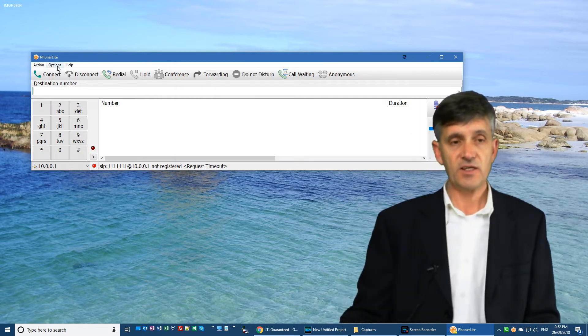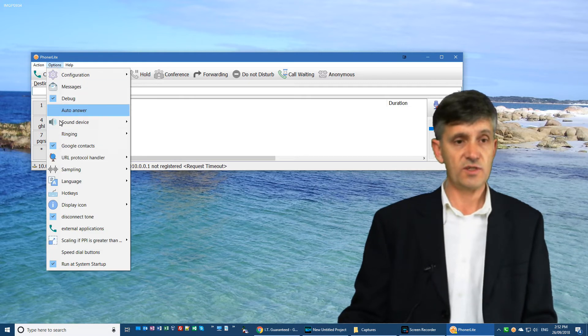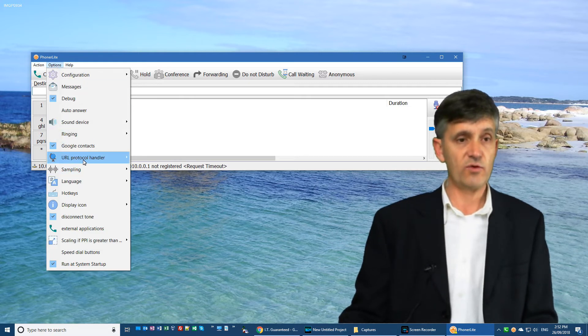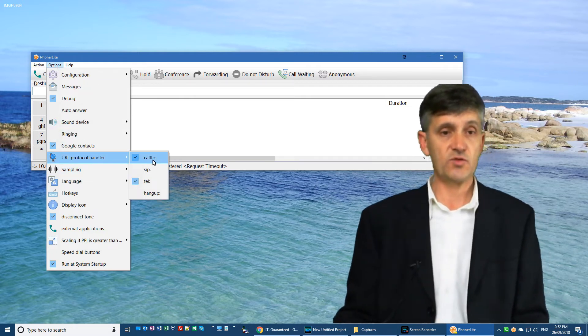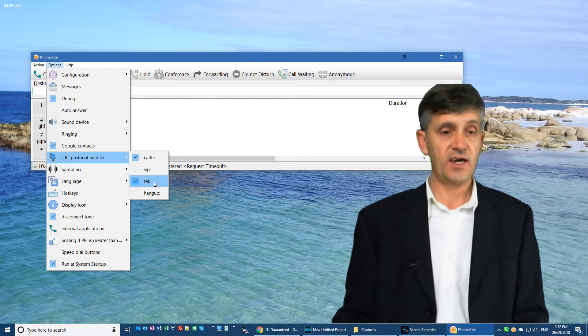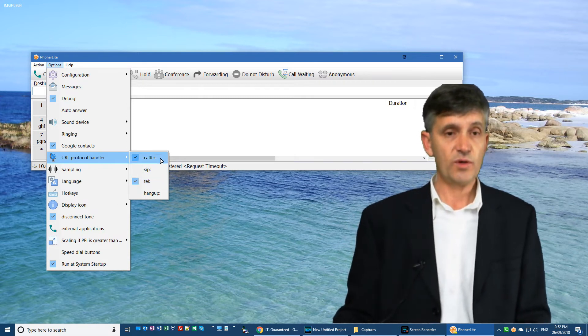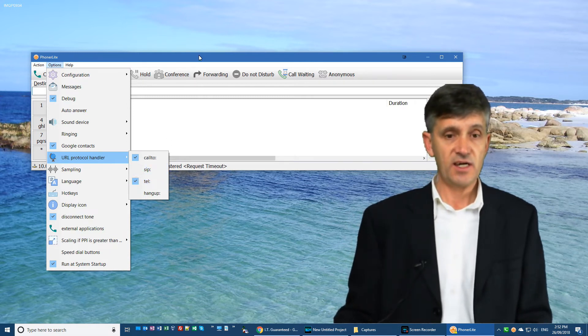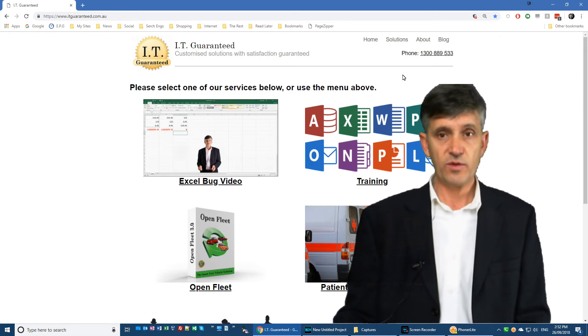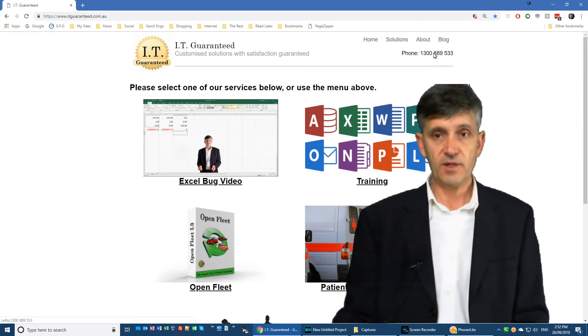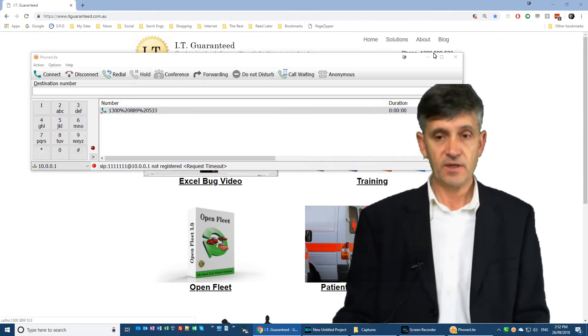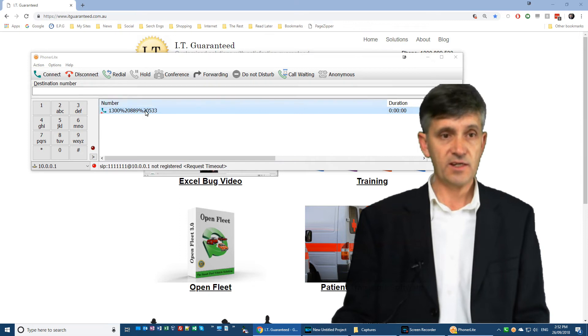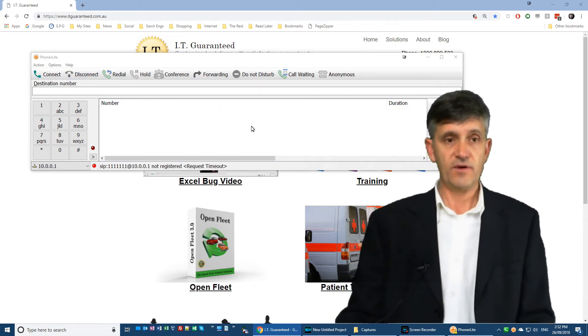Now the next thing you want to do is to set the URL protocol handlers. So you want to make sure that callto is ticked and tell is ticked. Now what this does is that when you have a web page with a phone number in it and you click on the phone number, it will immediately start a call on Phonolite.